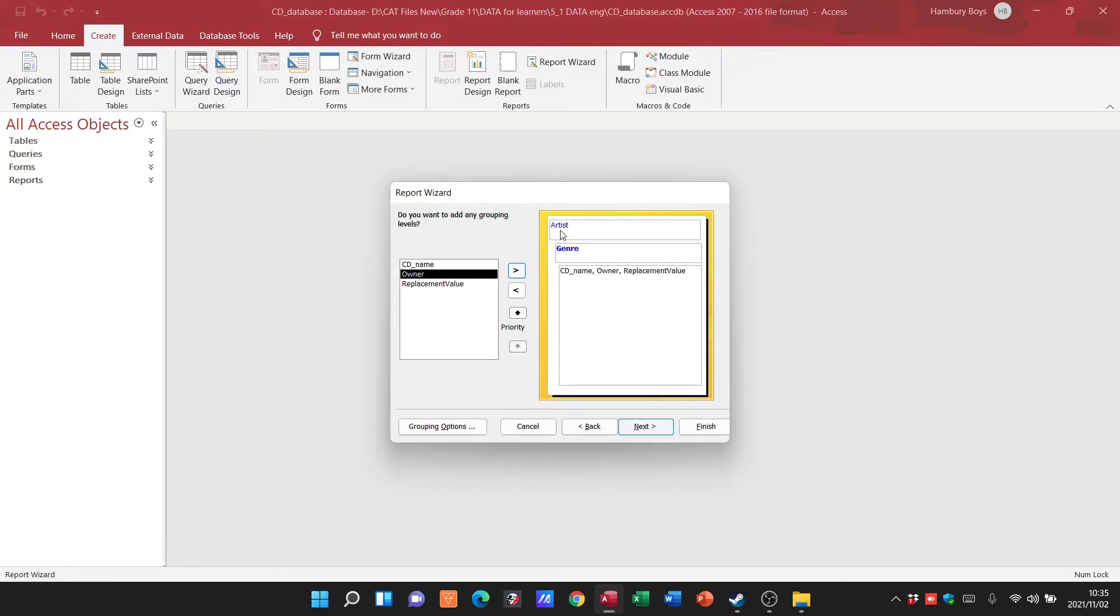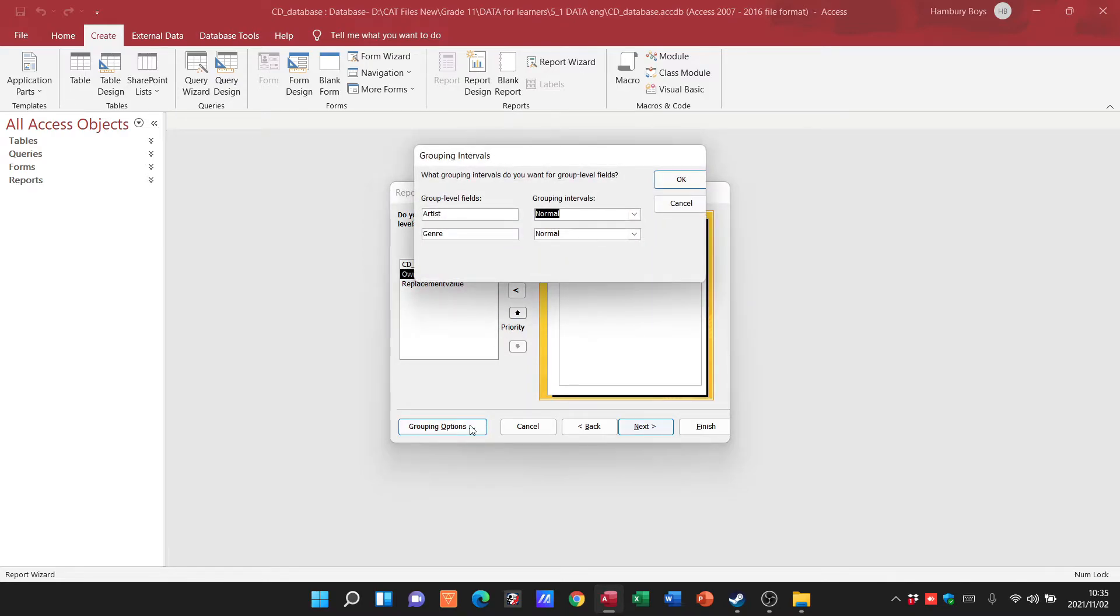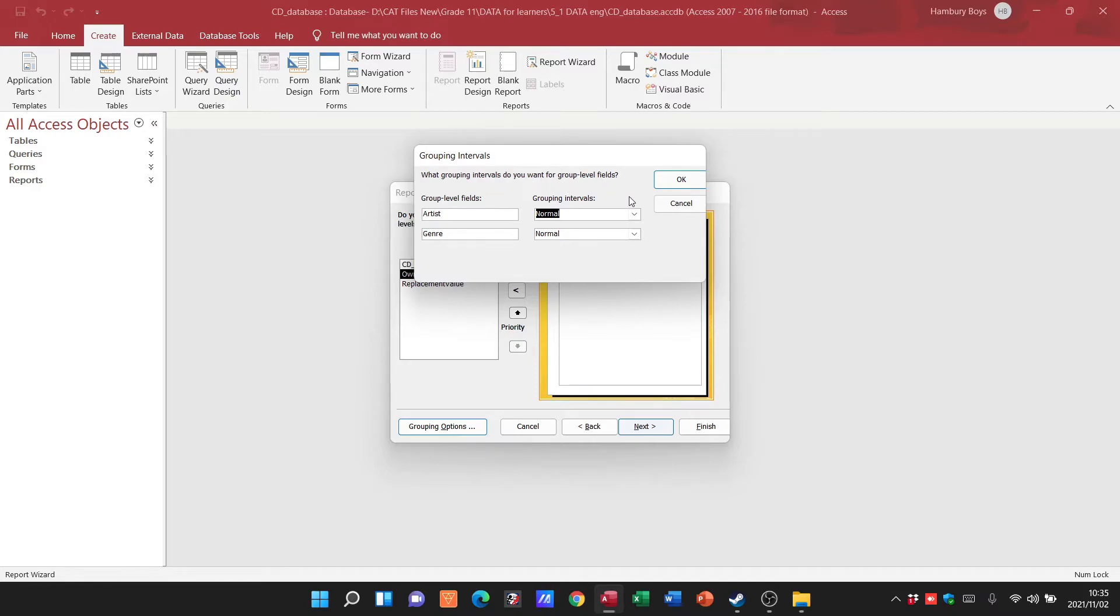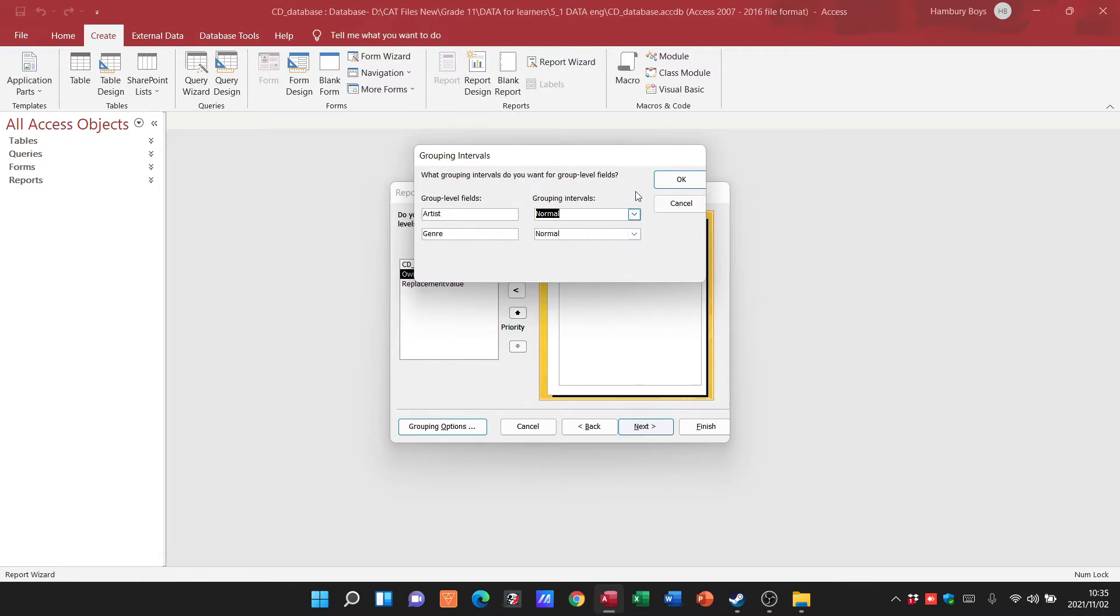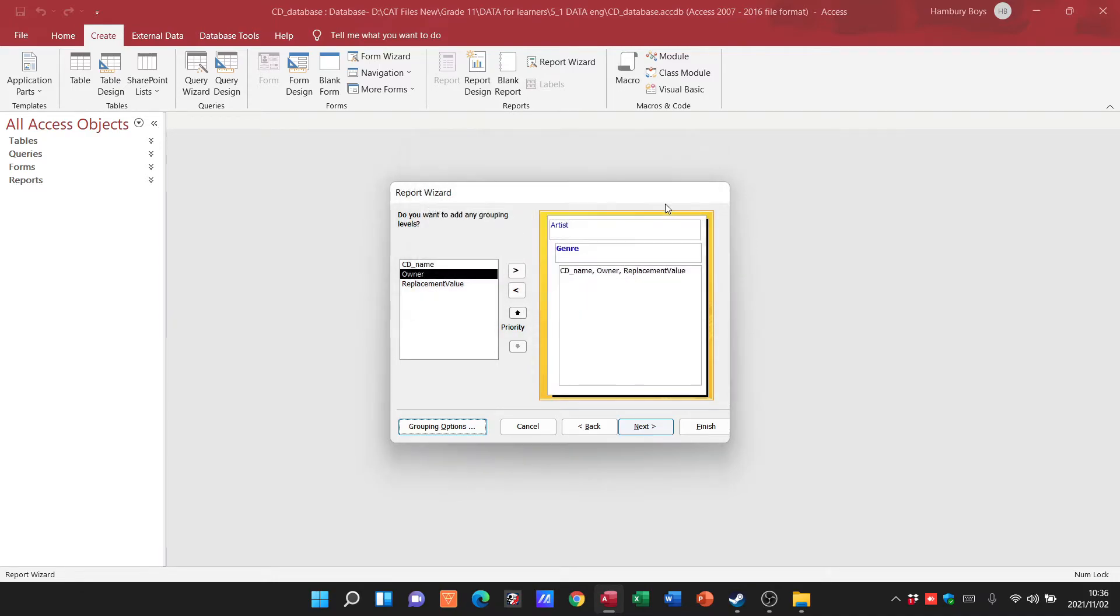We do have a number of grouping options if I click on that over there. We've got our group level fields asking us what grouping intervals do you want for the group level fields. We can say what we want, like intervals of the first letter and things like that. Generally in grade 11 you don't have to worry about that yet.